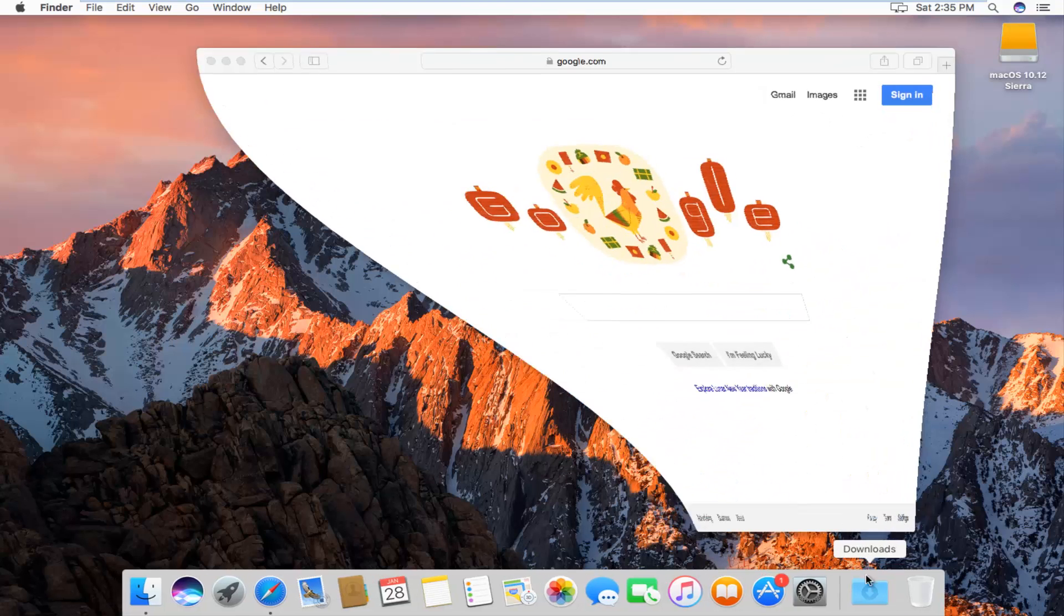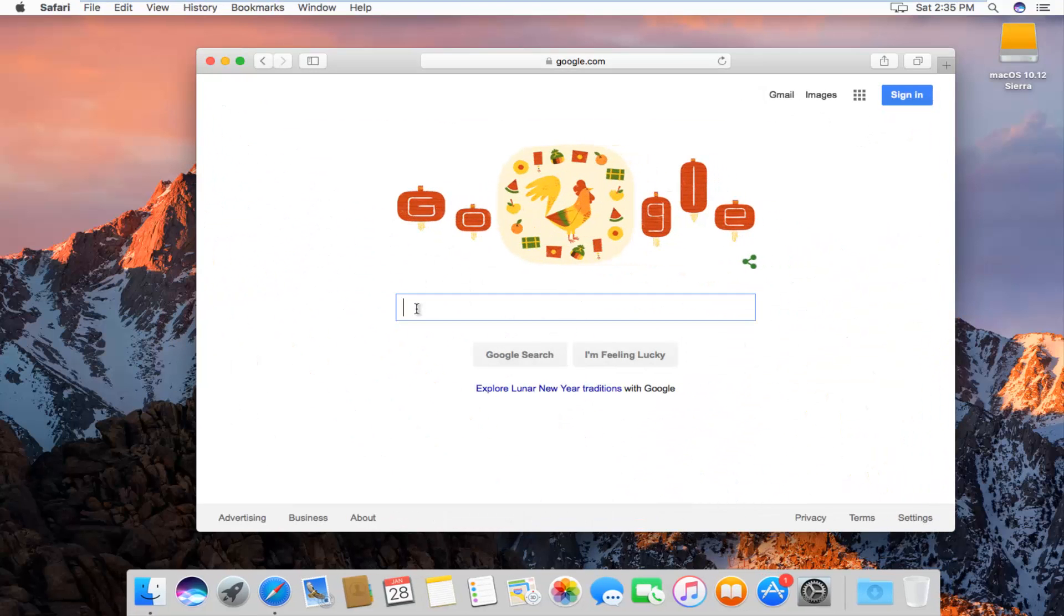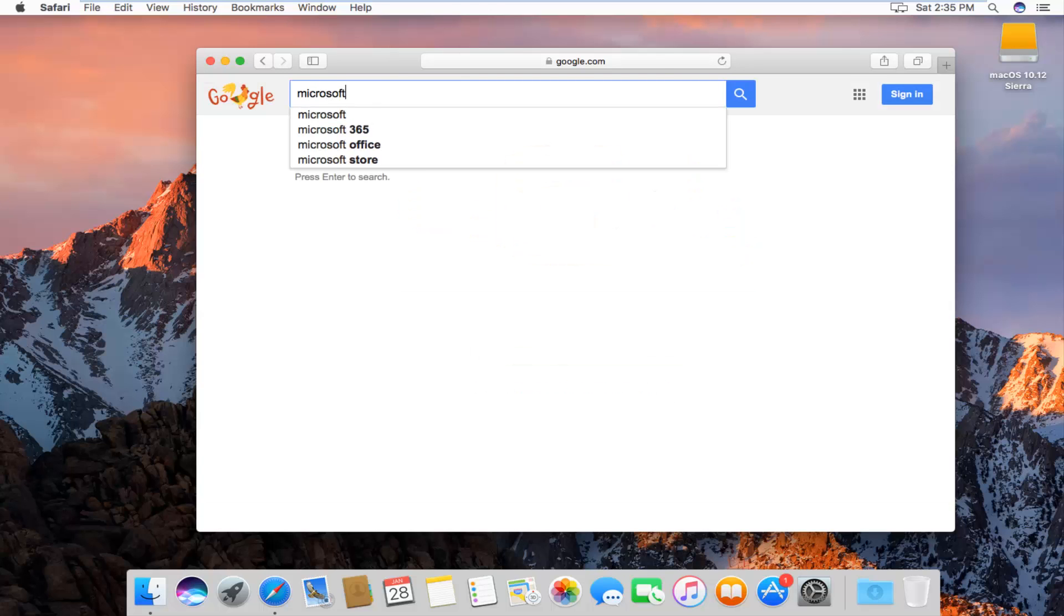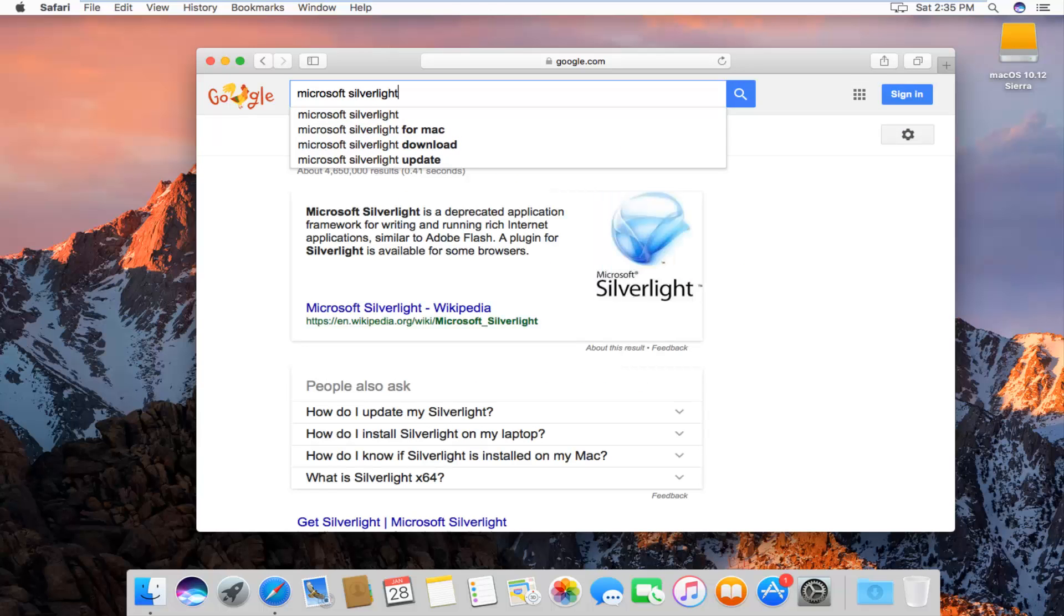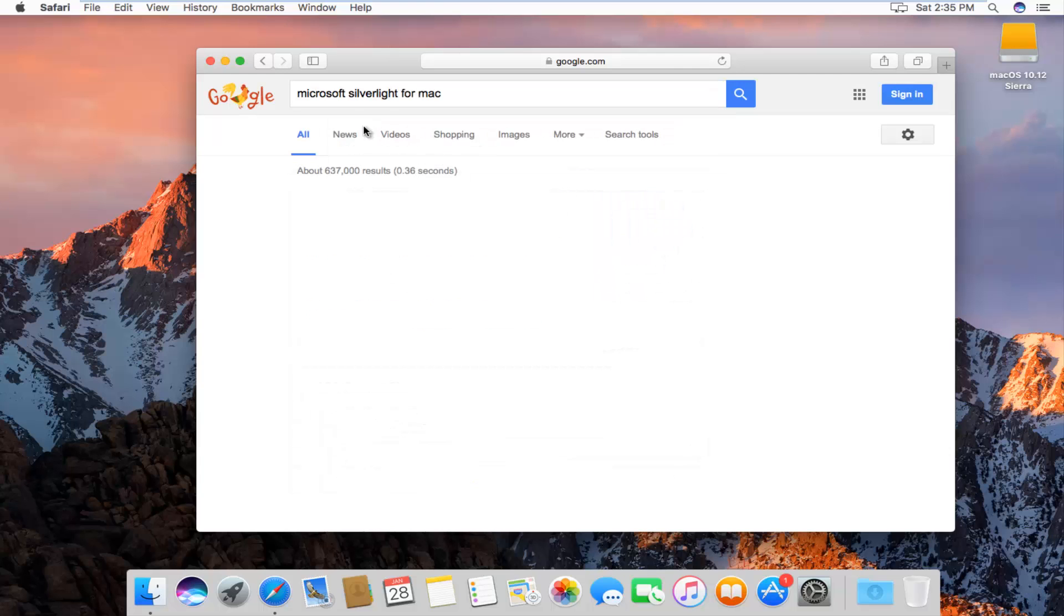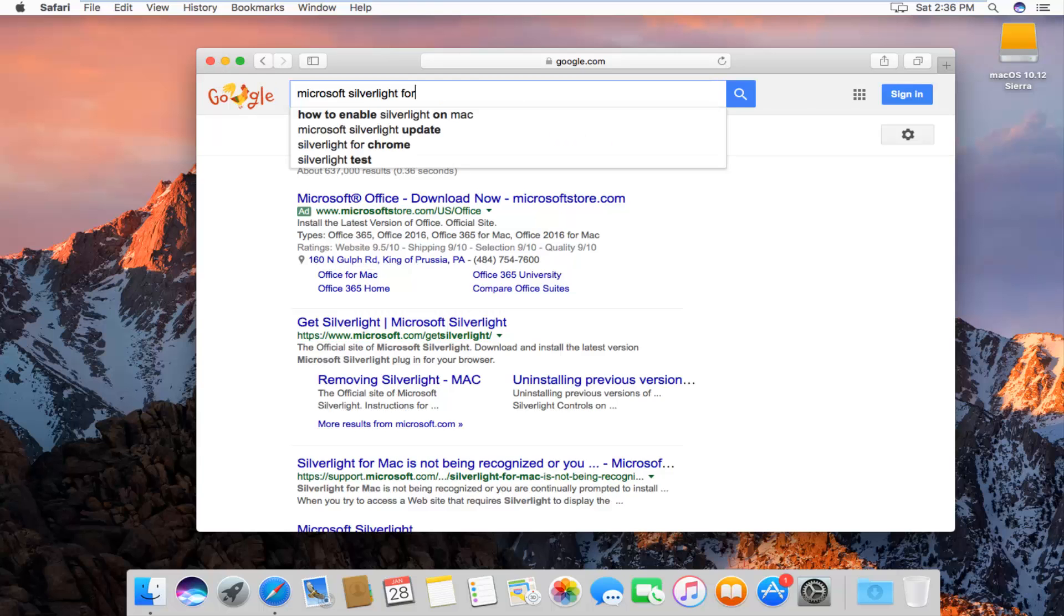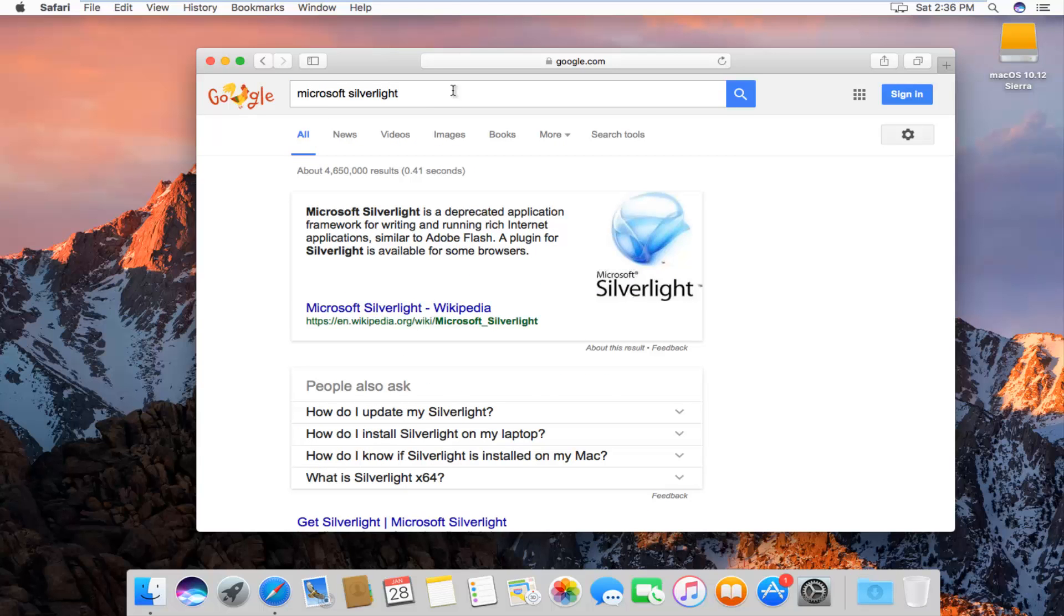We're going to start by opening up a web browser here and into Google or whatever search engine you want, I'm going to just use Google in my example. I'm going to type in Microsoft Silverlight and then you want to select for Mac from the menu, Microsoft Silverlight, and then you want to hit enter.